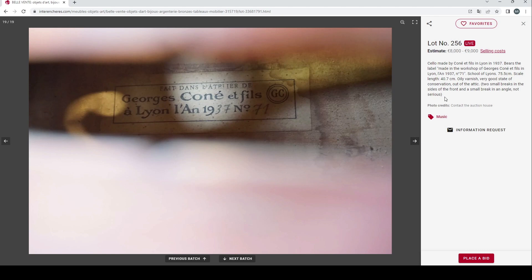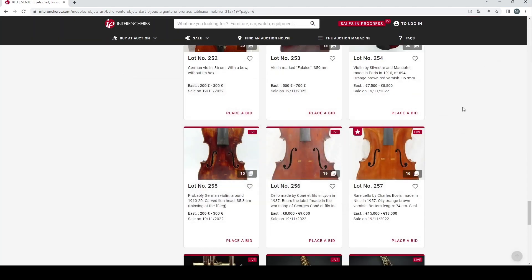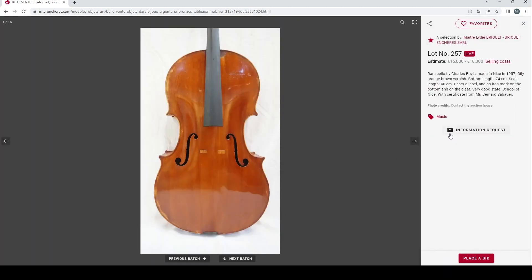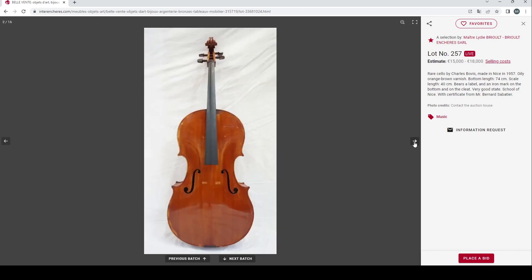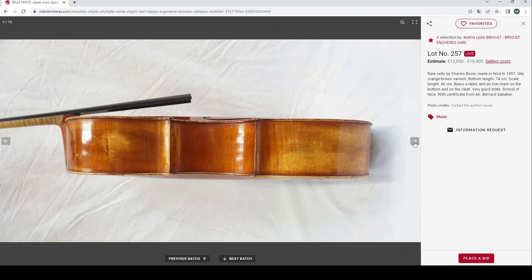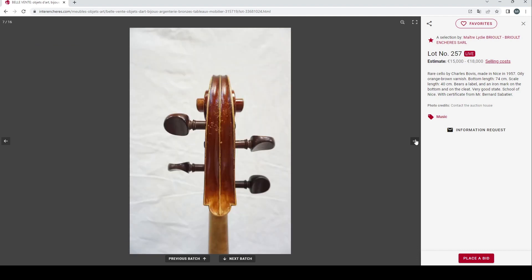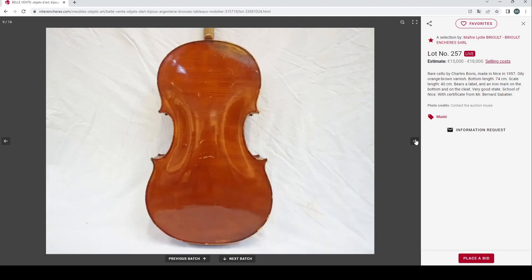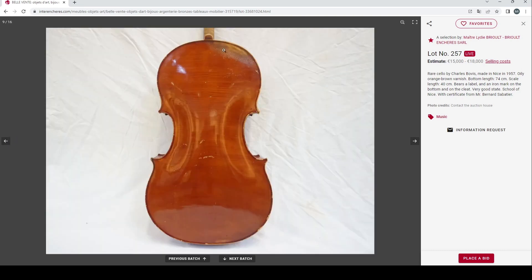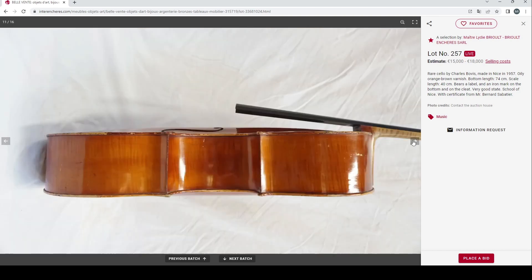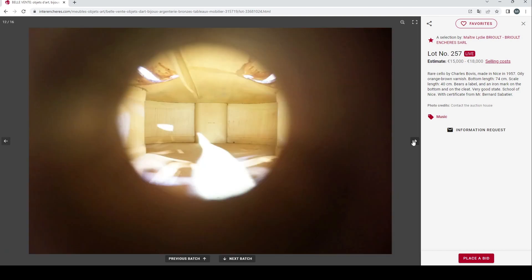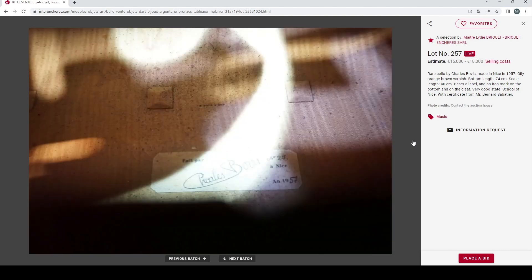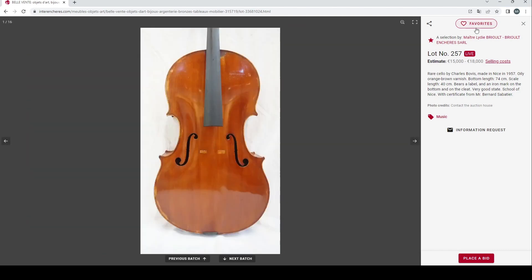Here we have a rare cello by Charles Belvis made in Nice in 1957. Oily orange brown varnish, there's a label, an iron mark on the bottom and on the cleat, very good state, School of Nice with certificate for Mr. Bernard Sabatier, 15,000 to 18,000. Interesting kind of cracklature there on the varnish and also on the top, the wear on the shoulder interesting. Some inside shots as well, they definitely spent a bit of time on the photographs on this. I think you need to do a bit of research if you're interested in this and check all the information and the certificate and so on.